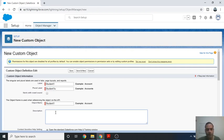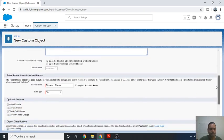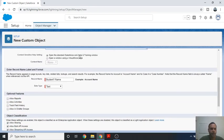The next section is the Description field. Here you can mention something like 'This is my first custom object'.